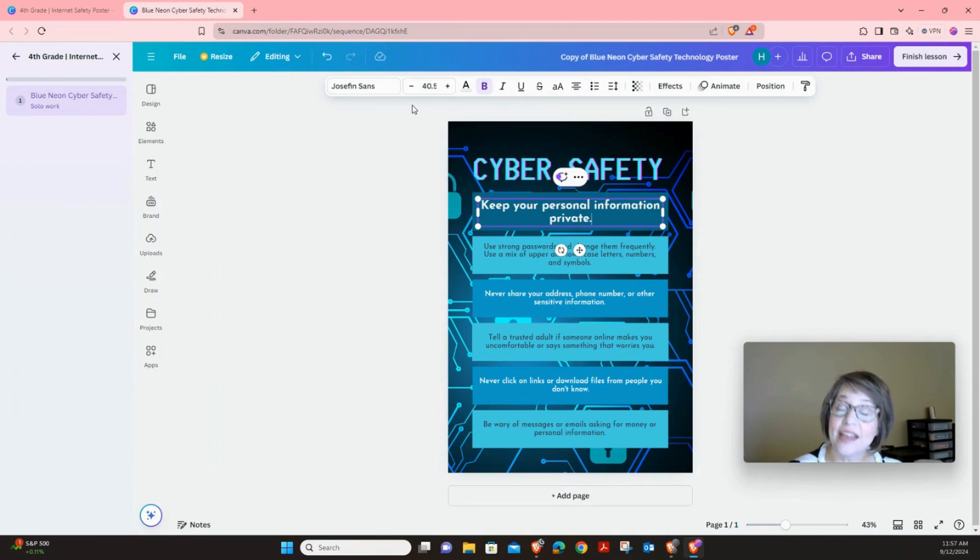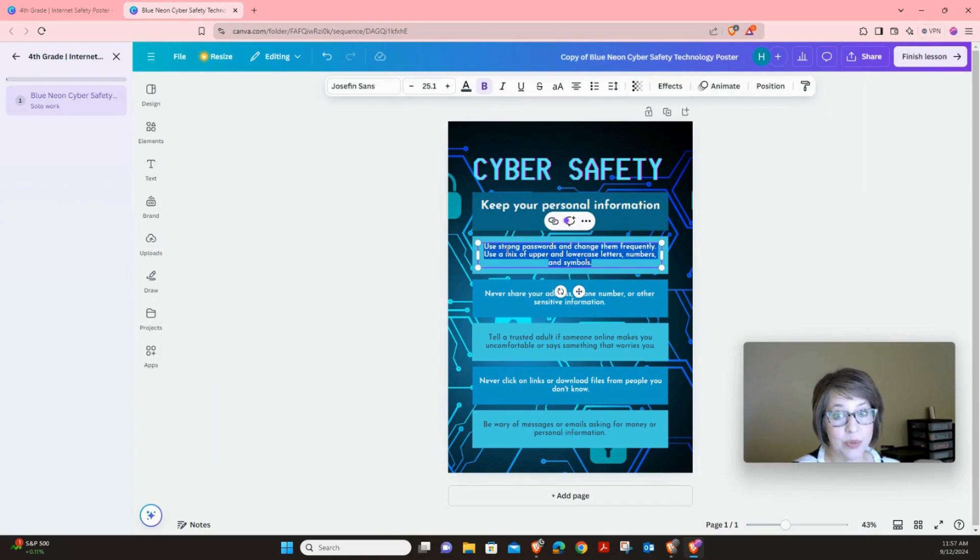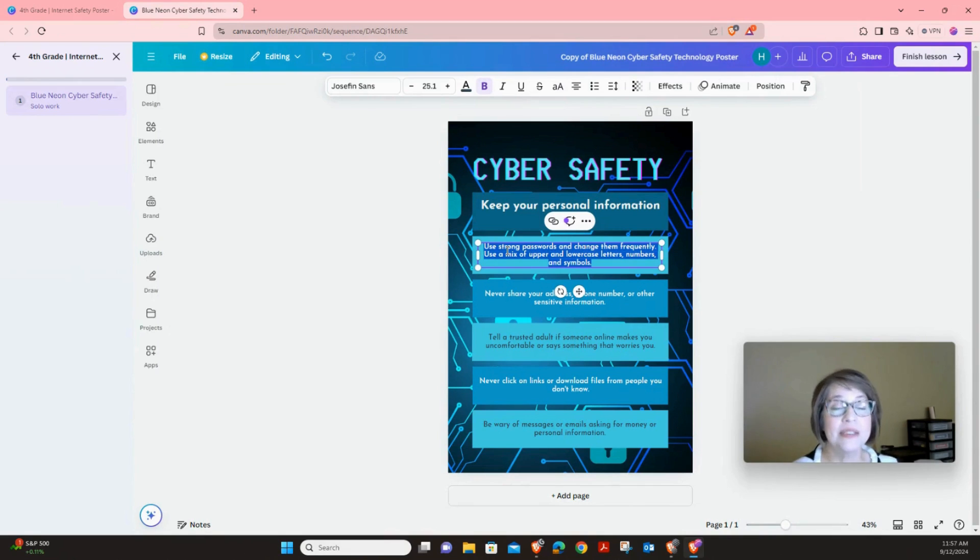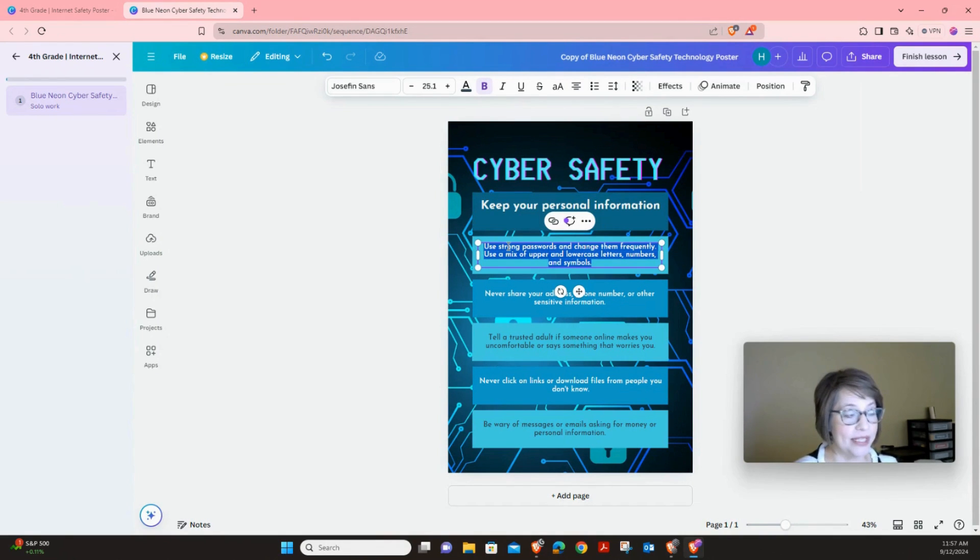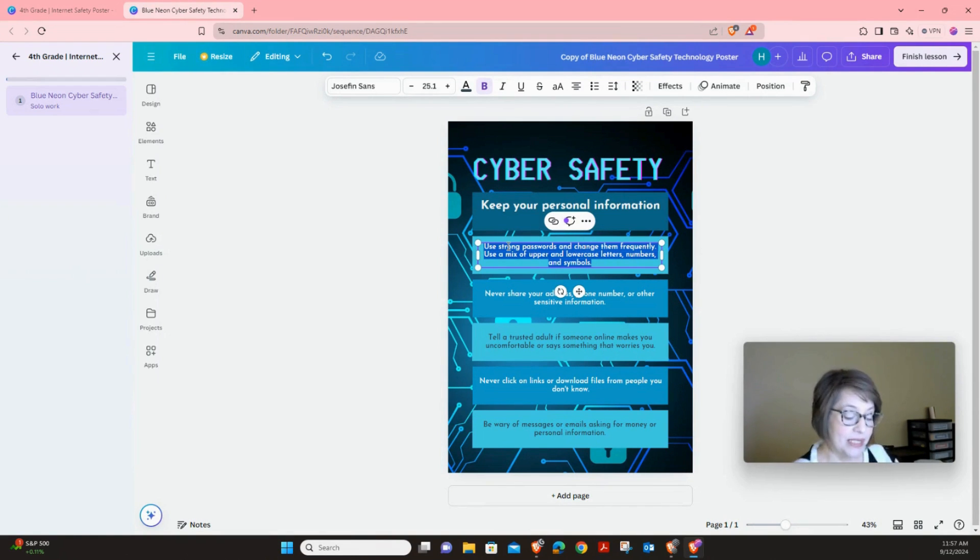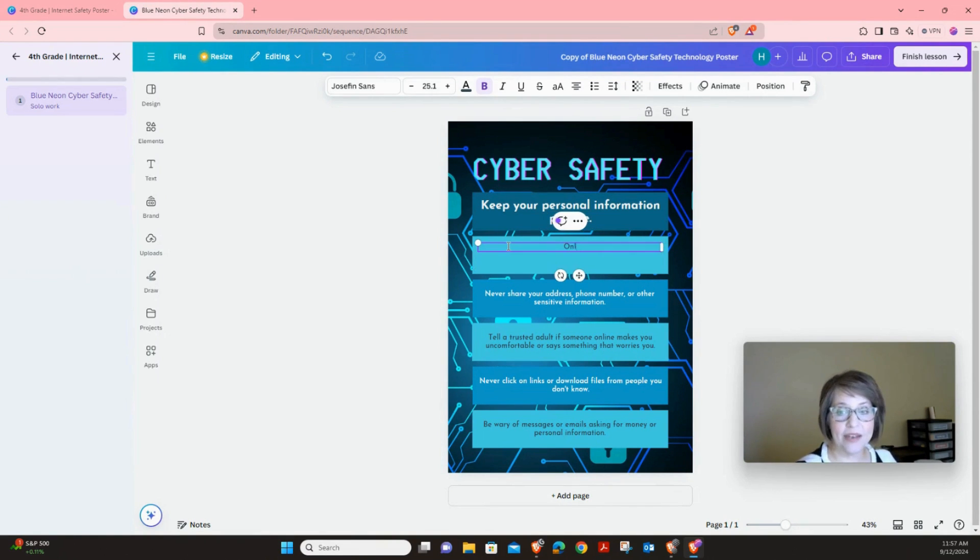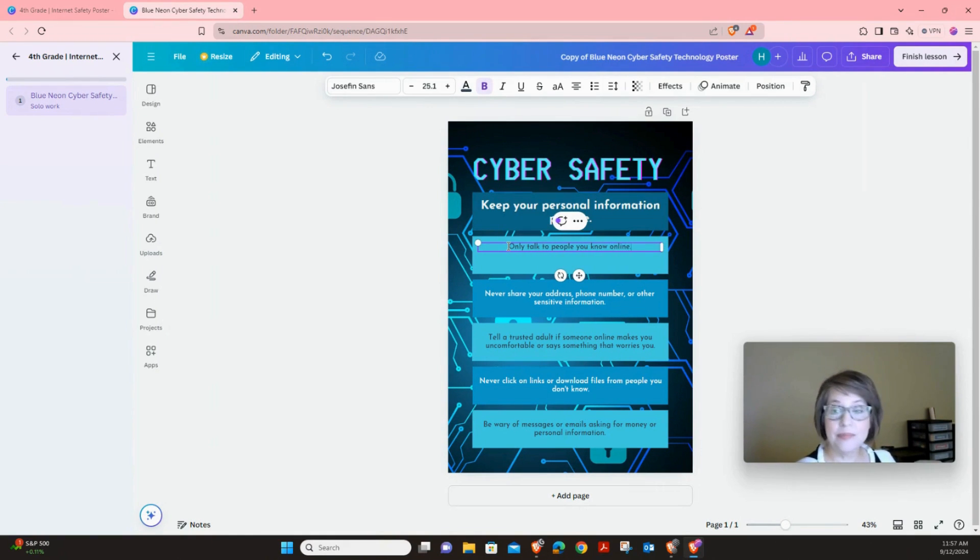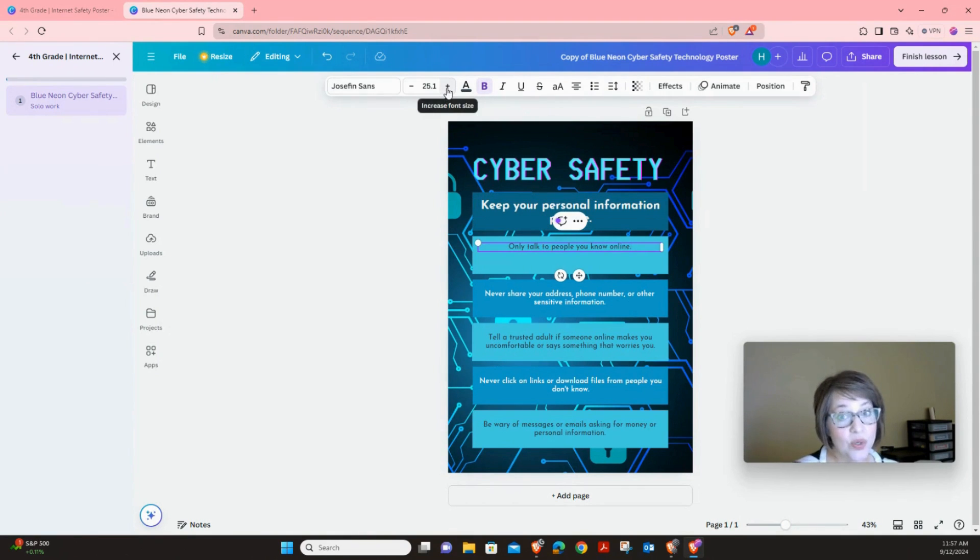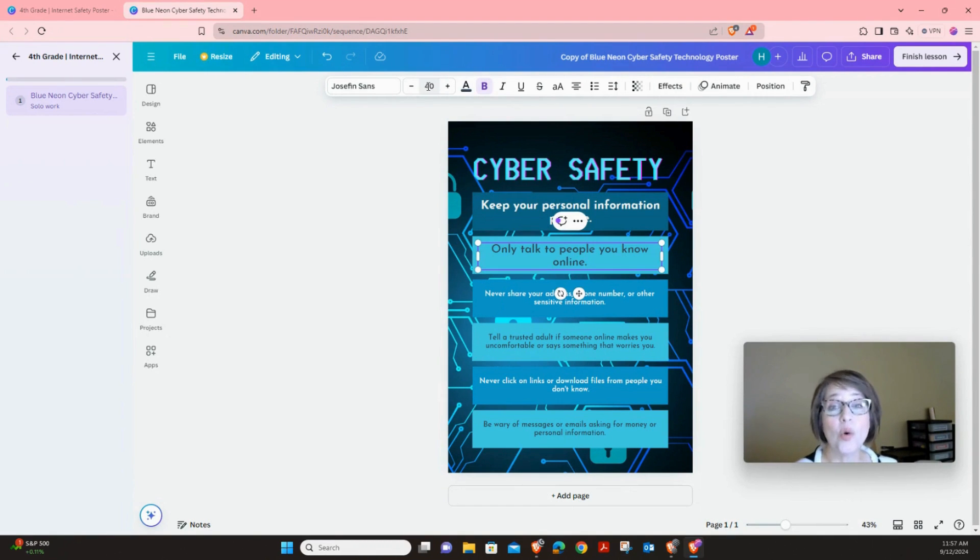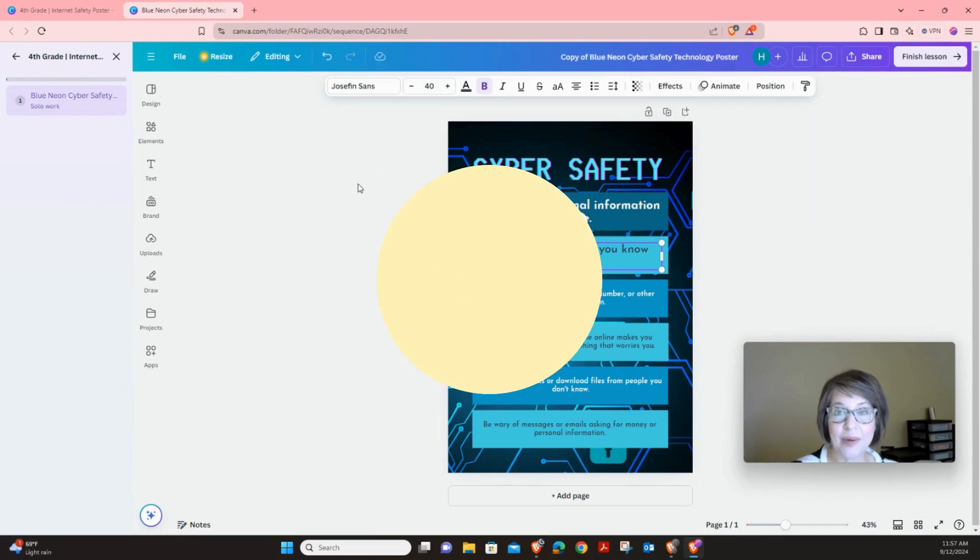Now the next thing we're going to do is we're going to click on the second box with words. We're going to click until everything is blue. When you see blue, that means what we start typing is going to replace those words. The next rule is only talk to people you know online. So we'll type that. Only talk to people you know online. Period. Then I'm going to also increase this to 40. Now you can click in here and just type 40. Or you can use the plus sign. So go ahead and do that now.